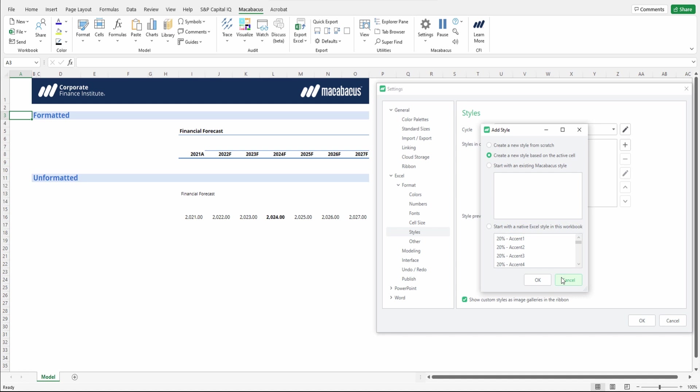So join us in the next video where we're actually going to set up our custom style cycle for these headers. And we'll create the styles by basing them off of the active cells. See you very soon.